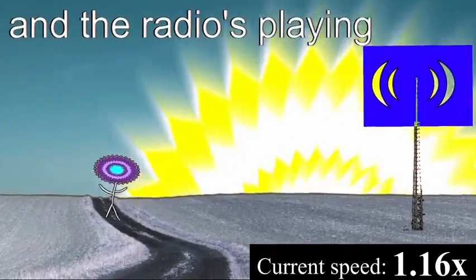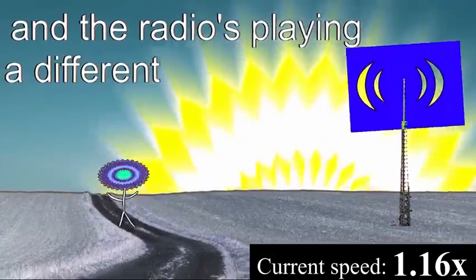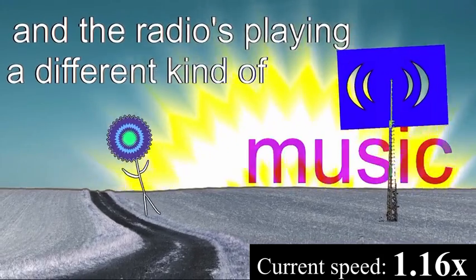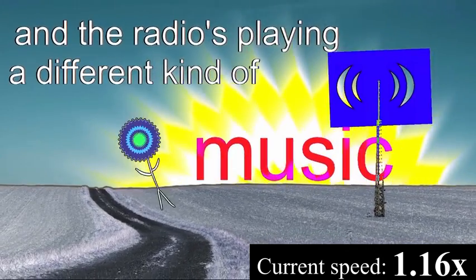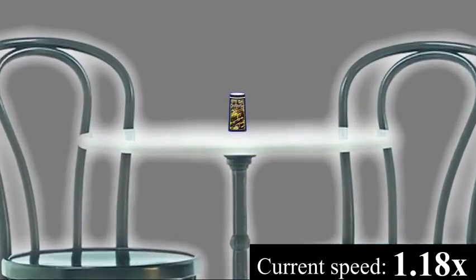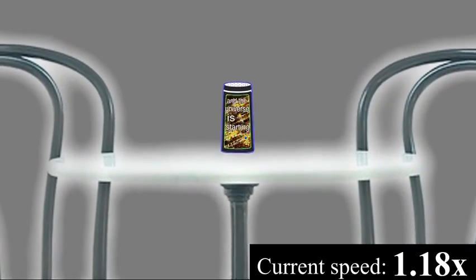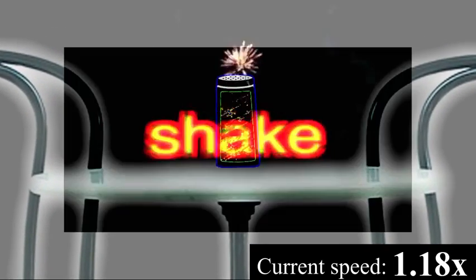The radio's playing a different kind of music, and the universe is starting to shake.